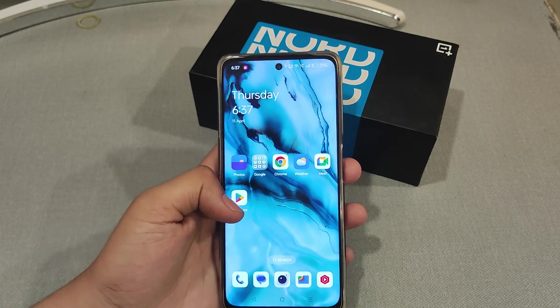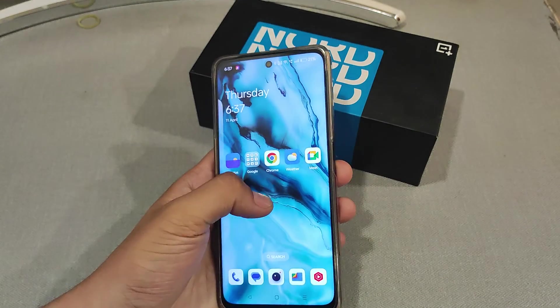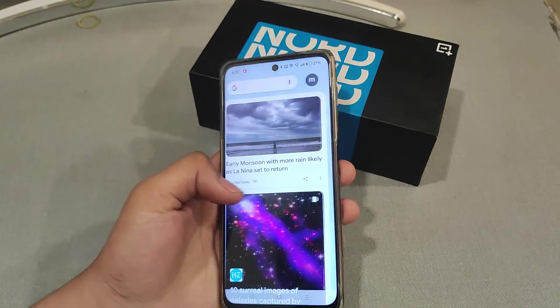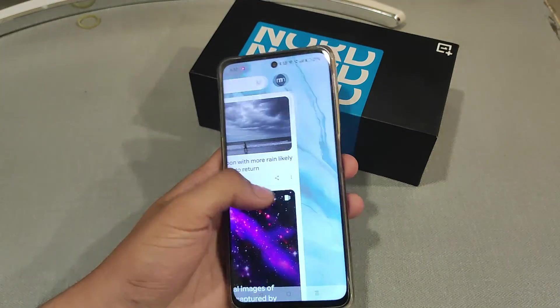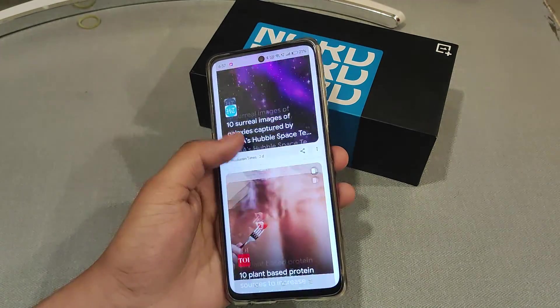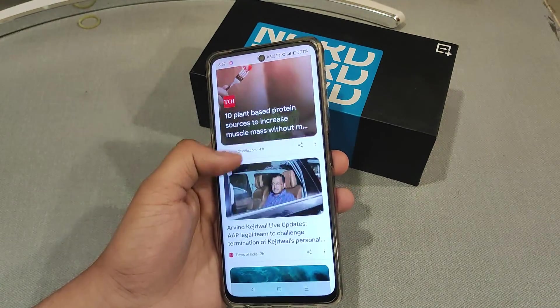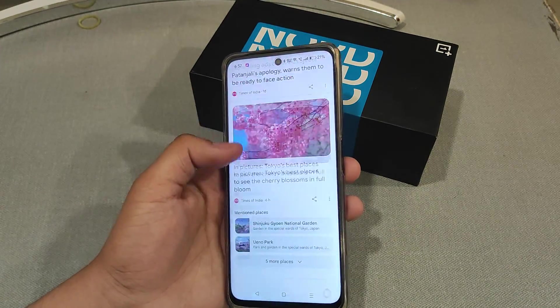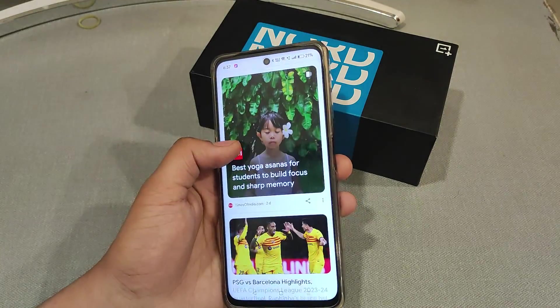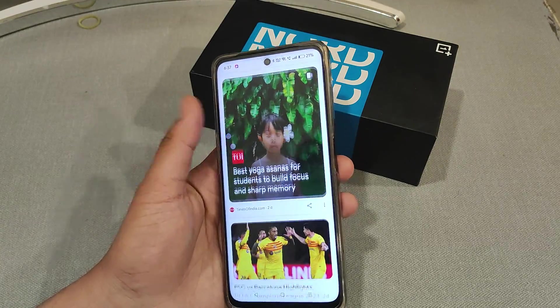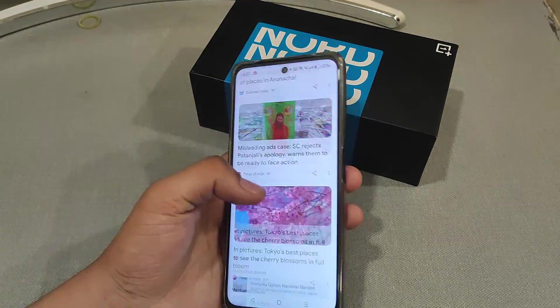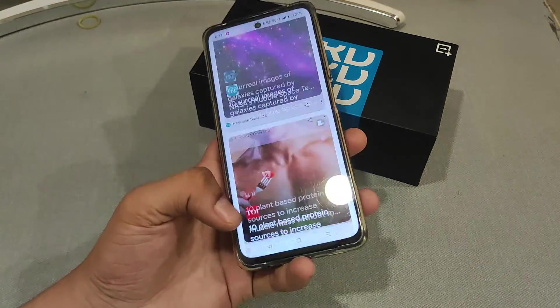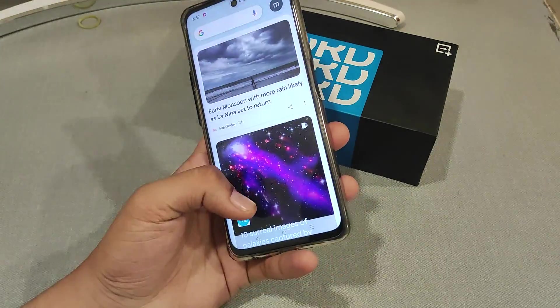Then simply right swipe and the sidebar has appeared. Now you can read news and messages from here.